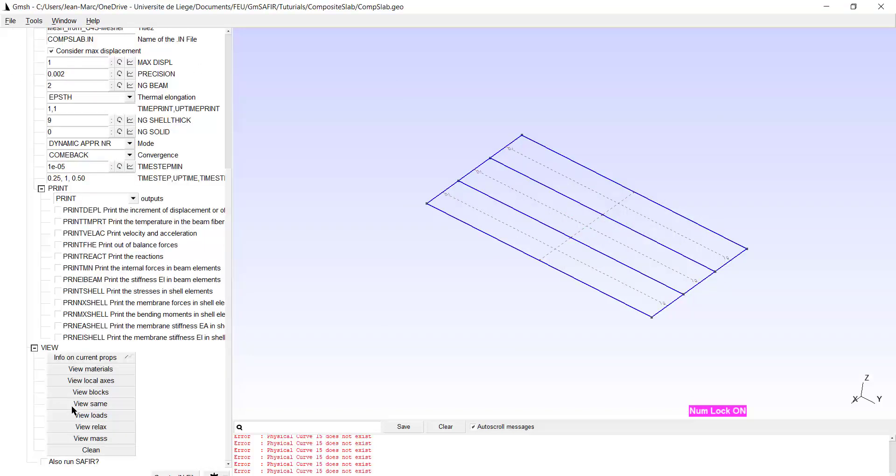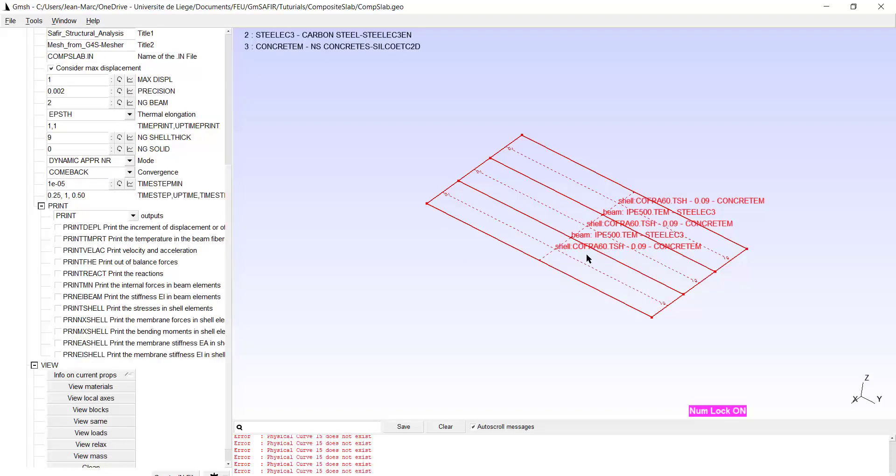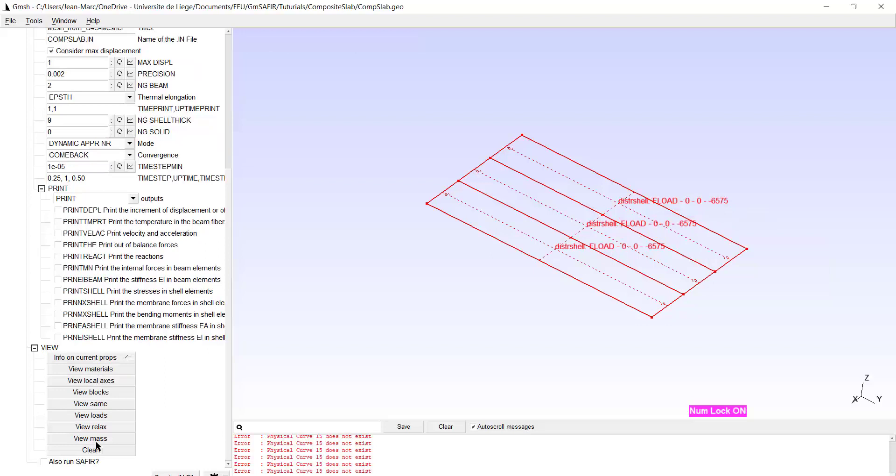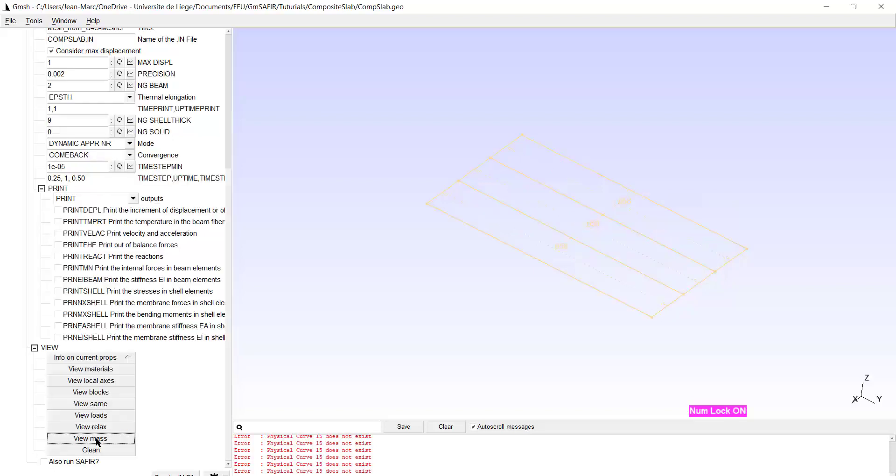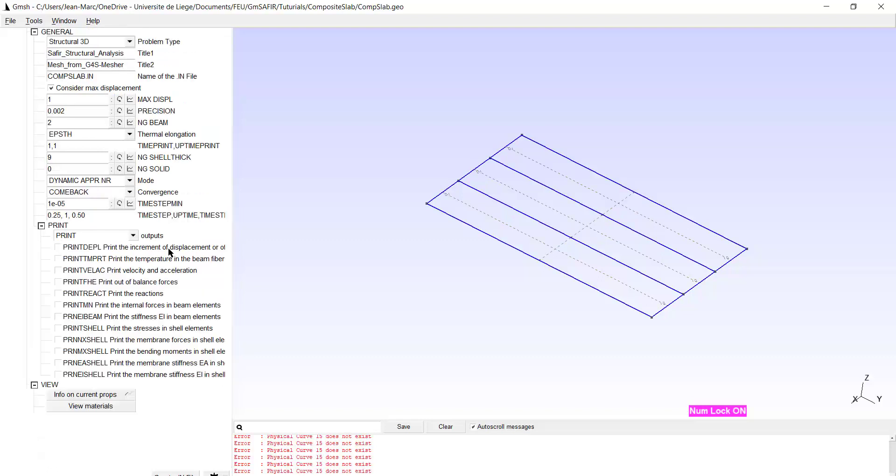And I can check probably here. Now the materials. I have the materials of the beam, but also the TSH name, the thickness and the material name of the slab. Check the loads. Okay, they have been allocated to all three surfaces. I can check the mass. That's okay.